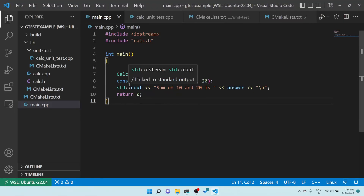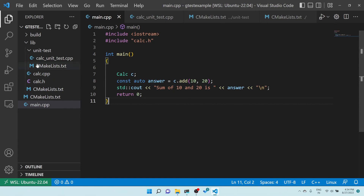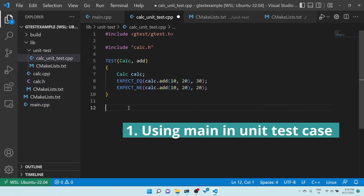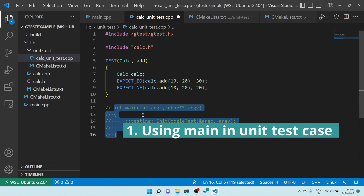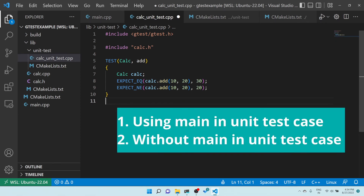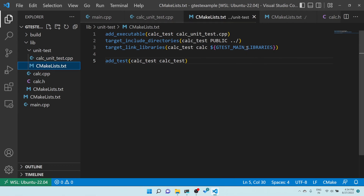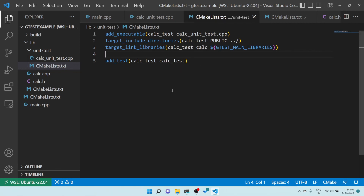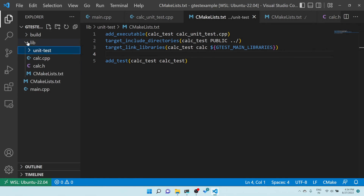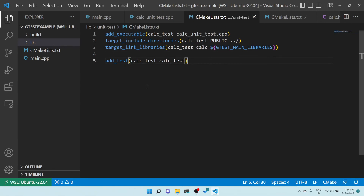So the summary is: there are two ways to create unit test cases. One is using int main manually — in this case you link the gtest library. The other is without main — if you want the main to be generated automatically, you link gtest_main instead. That's how you create unit test cases using the Google Test framework, both with and without main. That's it for this video — see you in the next one!